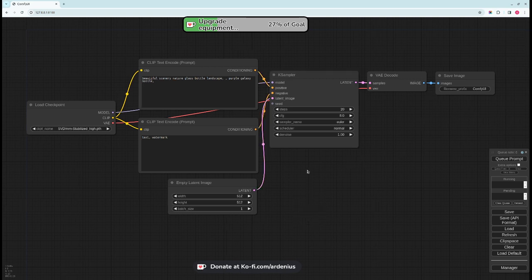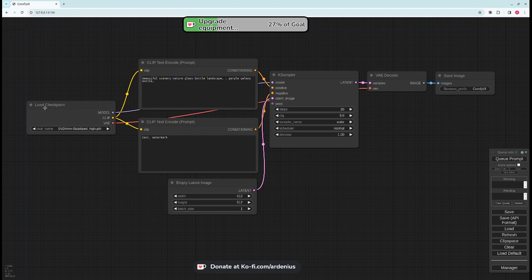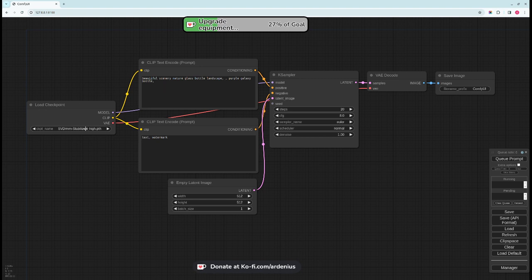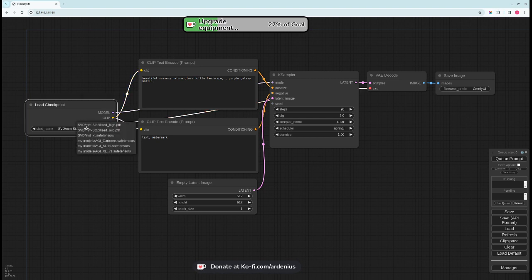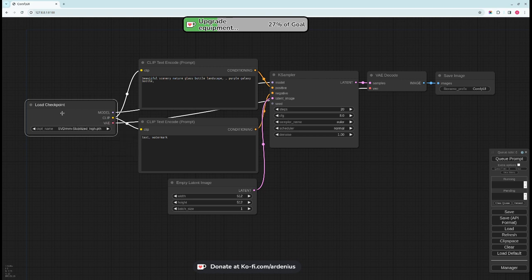So we'll leave it here for now. The first node we're going to talk about is Load Checkpoint. The Stable Diffusion models which are used to convert the text to image, you need to download them from a website like CivitAI for example.